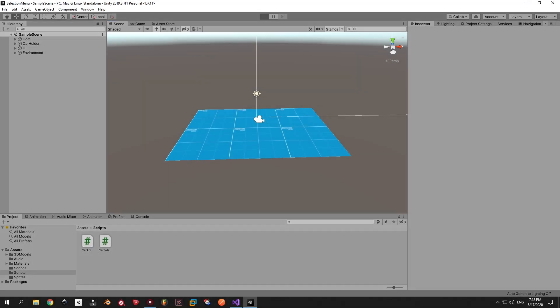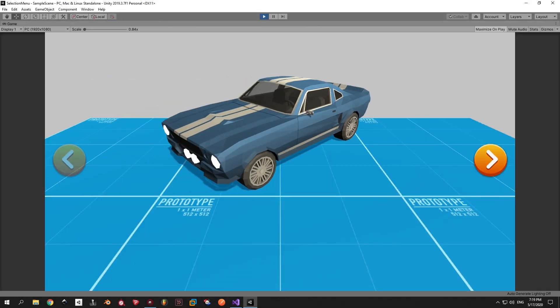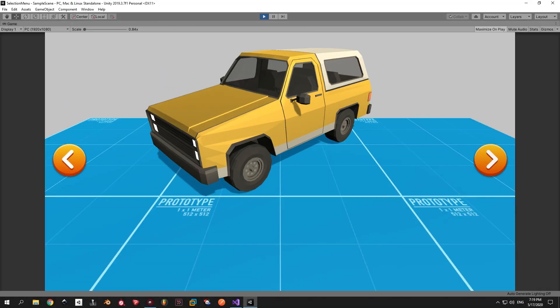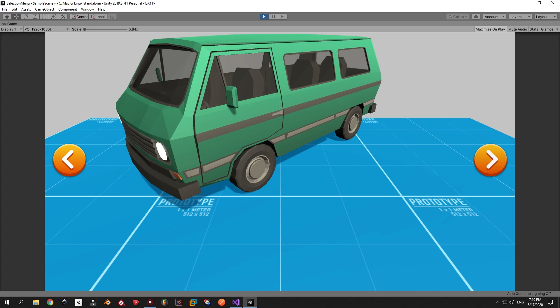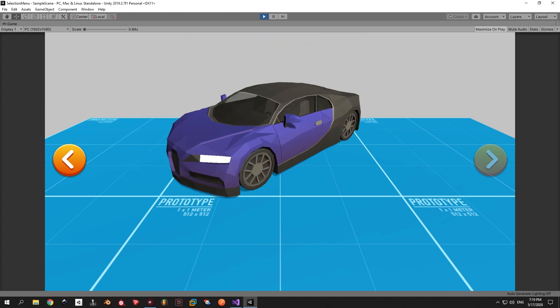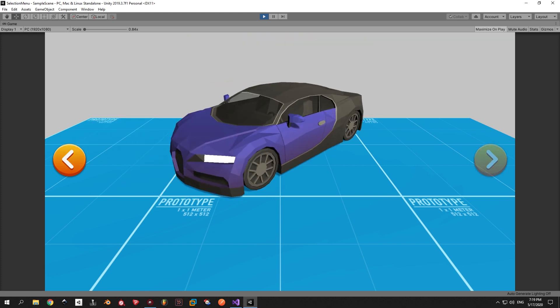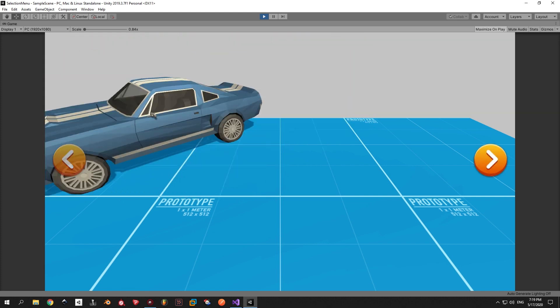In this video I'm going to show you how to make this slick selection menu with almost no code and just in a couple of minutes. So let's get started.